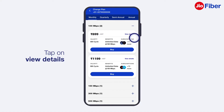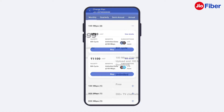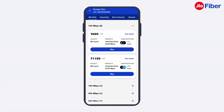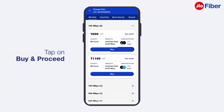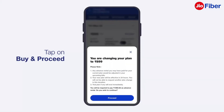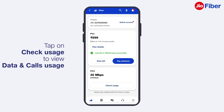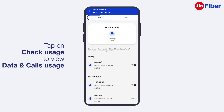From the available plans, tap on View Details to know more about a plan. After you select your preferred plan, tap on Buy and then on Proceed to complete the payment. You can also view your data and calls usage by tapping on Check Usage.